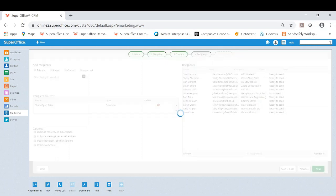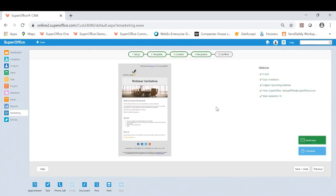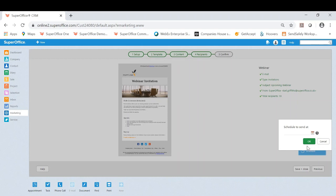Once I'm happy I'm going to click next and this is basically the end point. This is where I'm confirming that mailing. So I can get one last look at it before it sends, tells me what's been completed, and I can either send now or I can schedule it for a later date and time.